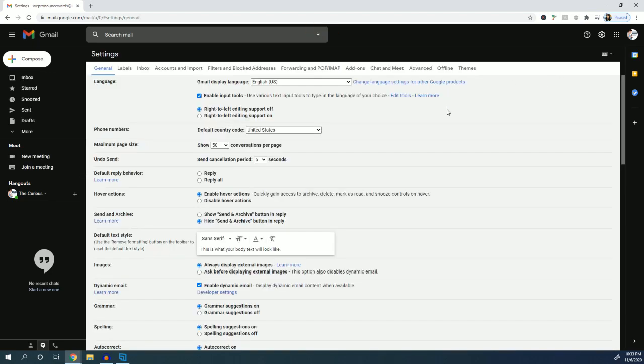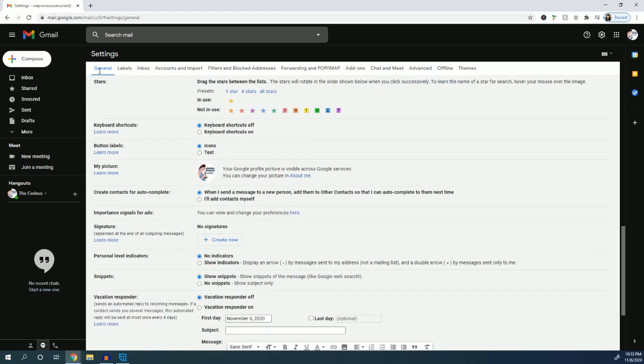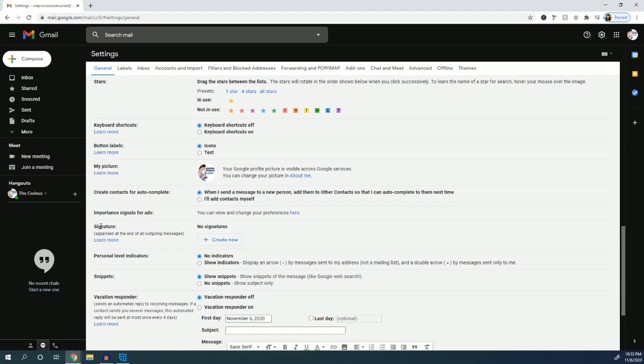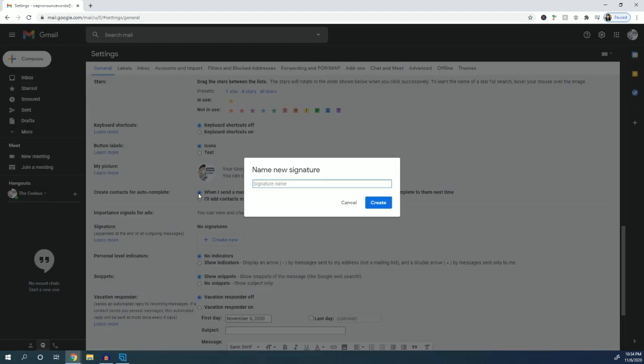In this first tab, the general tab, you're going to want to go down to signature right here and click 'Create new'. You can name this signature. You might want different signatures depending on who you're emailing—maybe if you're emailing someone in an office setting you want something more professional.